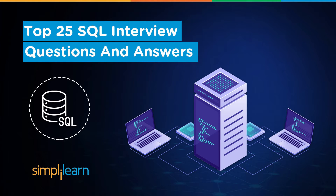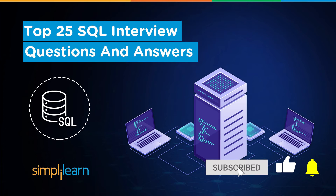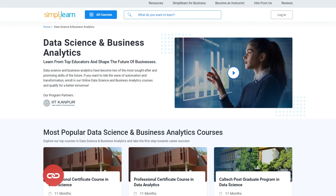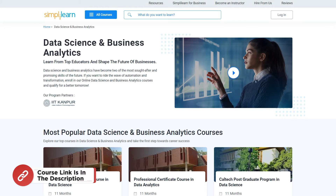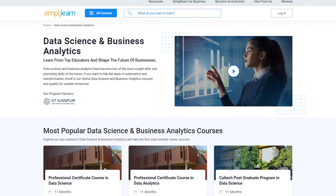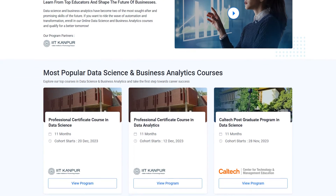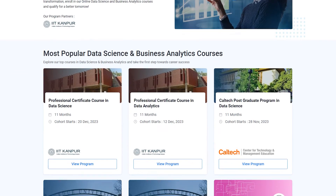If these are the type of videos you'd like to watch, then hit that subscribe button and the bell icon to get notified. If you want to upskill yourself, master data science and analytics skills, and land your dream job or grow in your career, then you must explore Simply Learn's cohort of various data science and analytics programs.